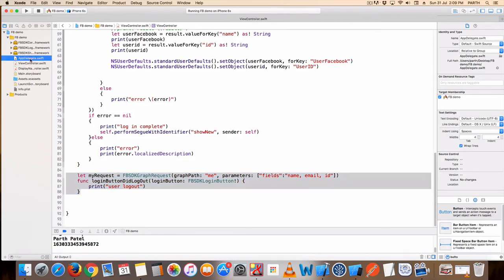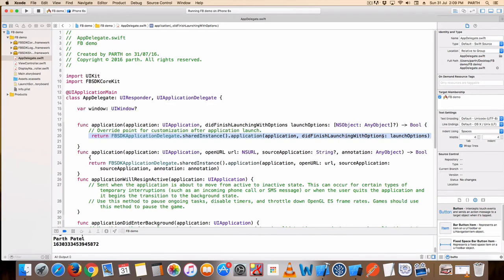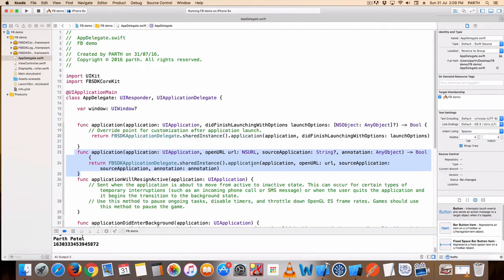Go to your App Delegate. Here return Facebook SDK application delegate shared instance for application did finish launching with options. And here is the function for FBSDK application delegate shared instance, application open URL, with annotation.